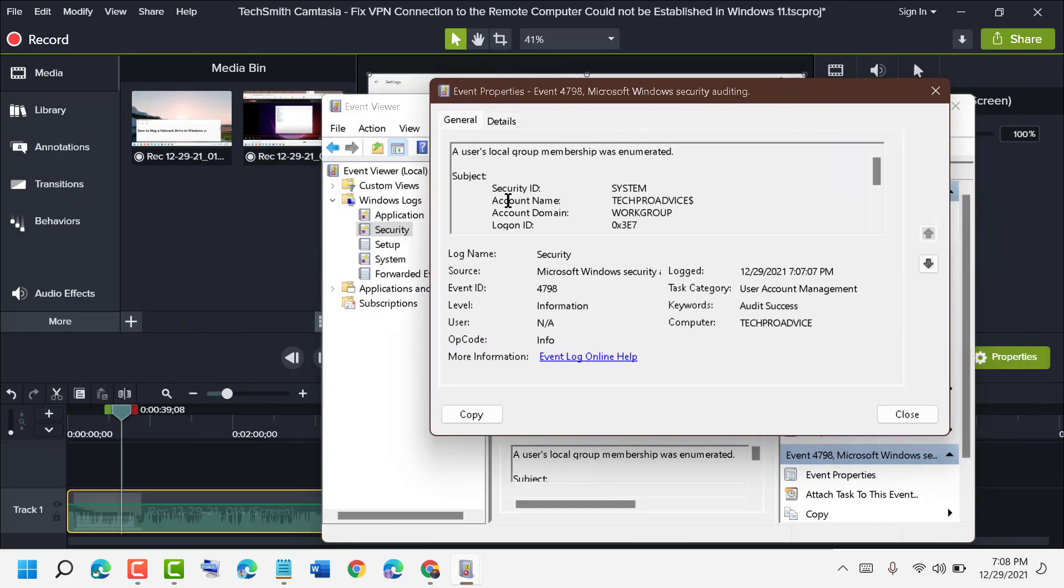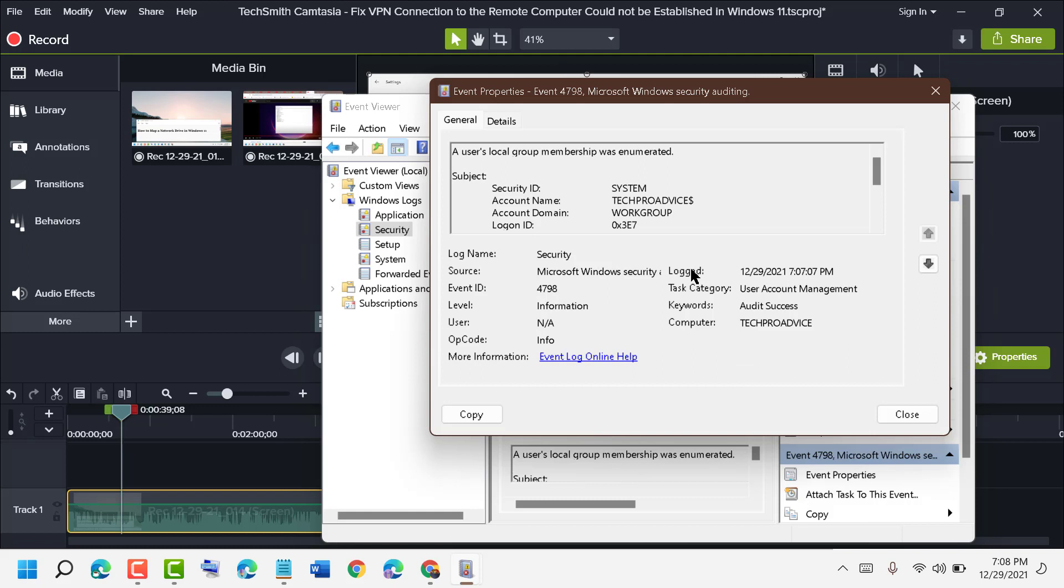information like Security ID, Account Name, Account Domain, login and logged time, and Task Category. This is an easy and quick way to find all login history for your Windows 11 PC or laptop. Thanks for watching, please comment if this video was useful for you.